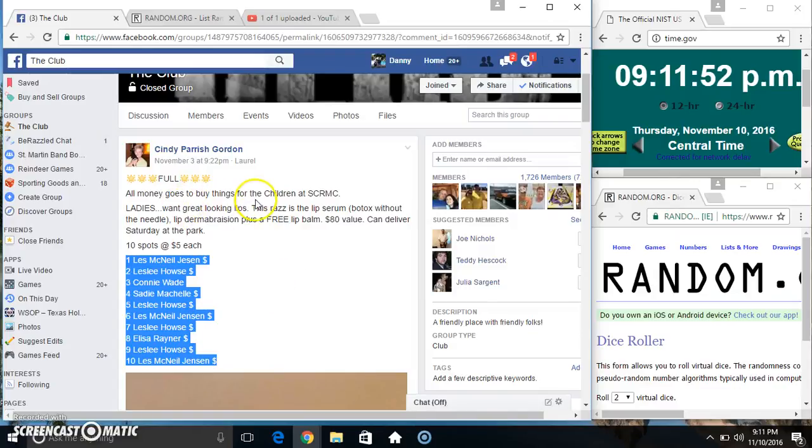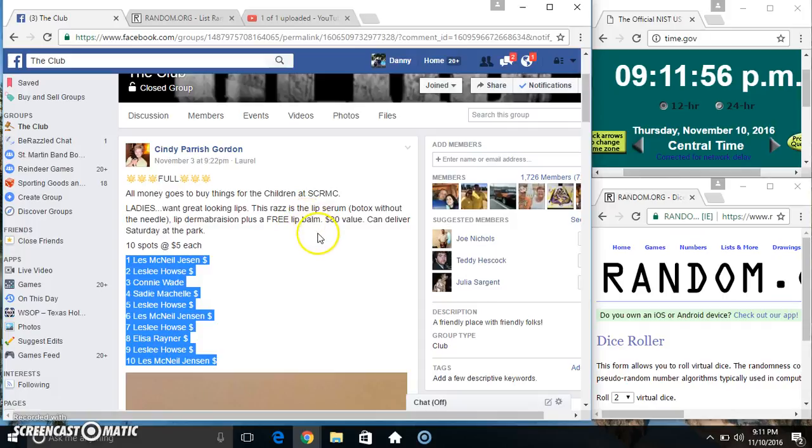Hey everyone, this is the lip serum, lip dermabrasion, and a lip balm for Miss Cindy Parrish Gordon 10.